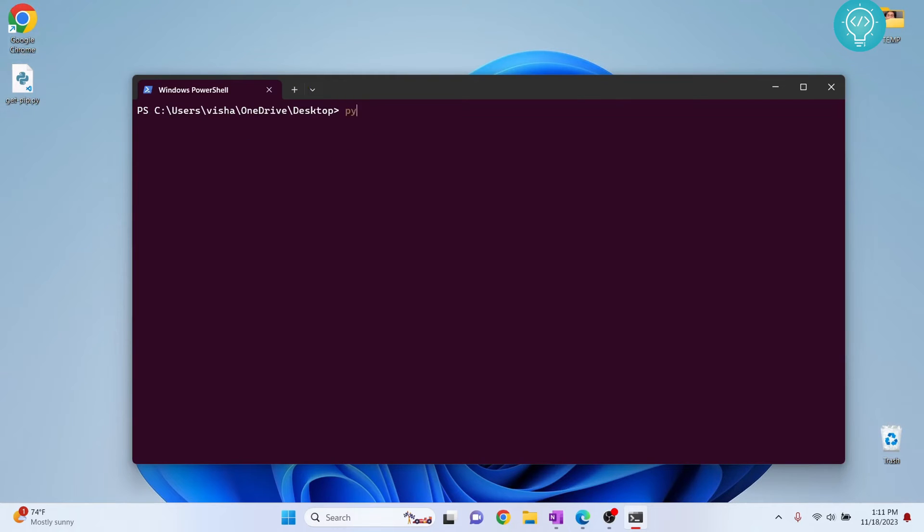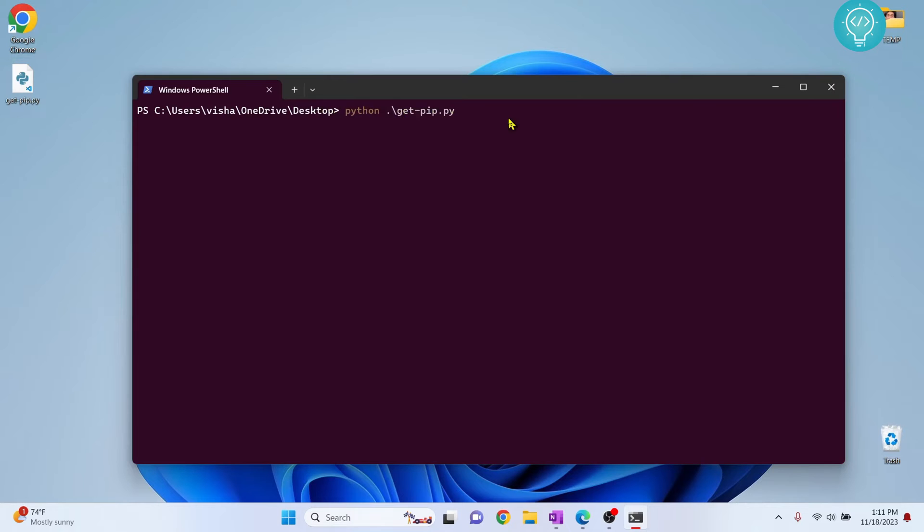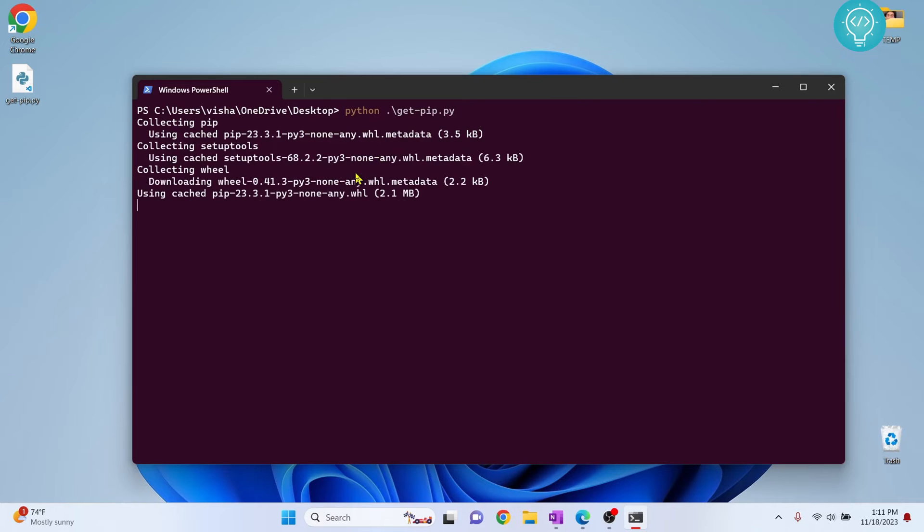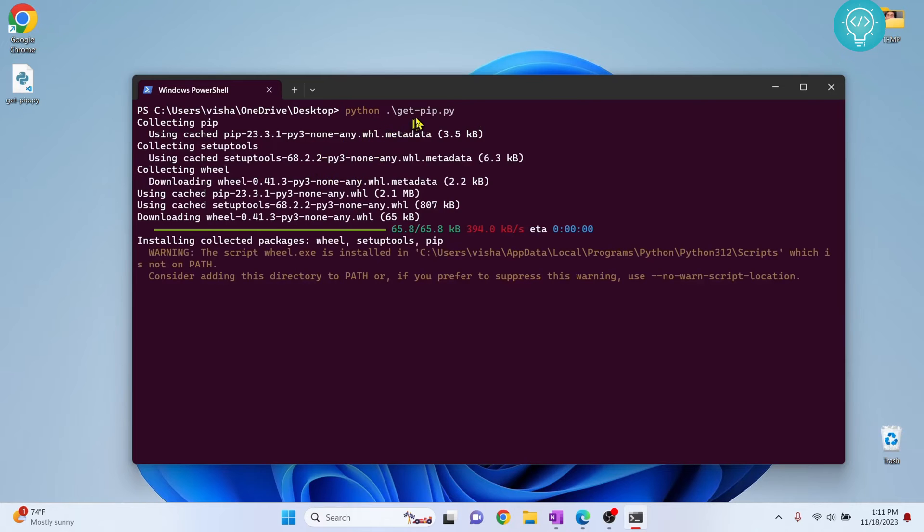Now what you need to do is type 'python get-pip,' hit Tab, and it will auto-complete. Now you have something like this. Just hit Enter, and Python will download and install PIP.